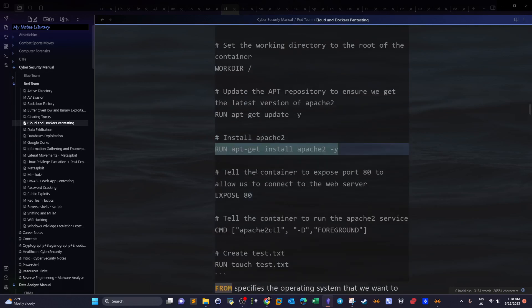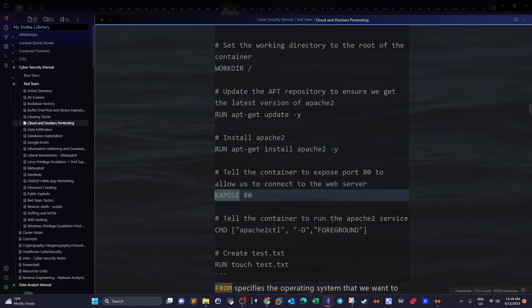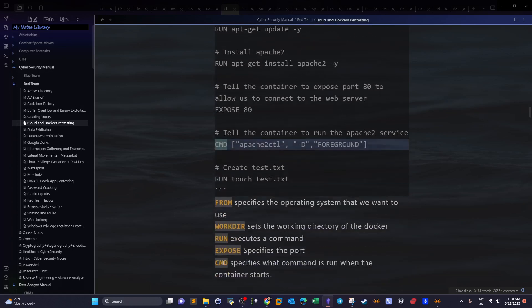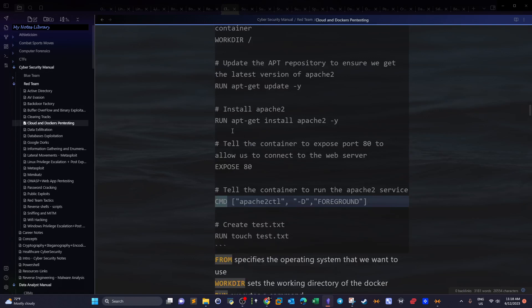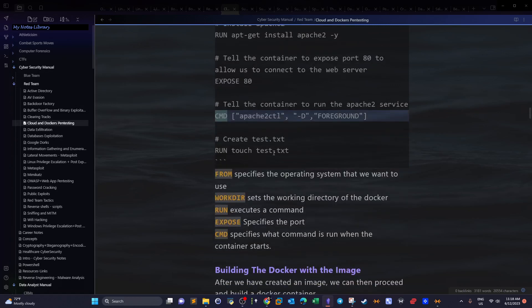EXPOSE takes 80 as its argument, specifying port 80. Then we have CMD. What's the difference between RUN and CMD? Both execute commands, but CMD executes the command once the container starts — when the container is launched.